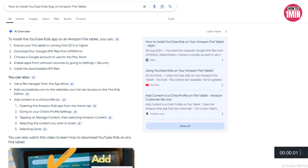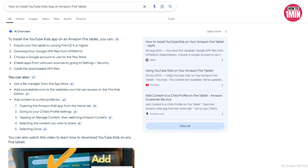Hello everyone, welcome to my video. In this video I will guide you on how you can install the YouTube Kids app on an Amazon Fire tablet. The simple way to get Google services as well as the YouTube Kids app on your Amazon Fire tablet is by side-loading the APK files.